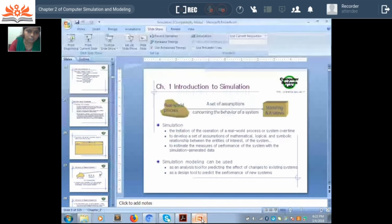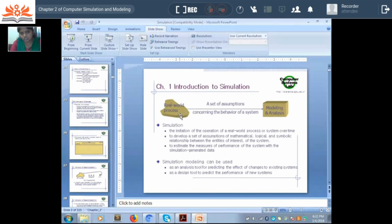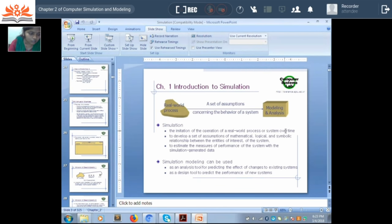Before starting the example, before trying to understand how to simulate a particular problem, first let's understand what we mean by simulation itself. A simulation is the imitation of the operation of a real world process or a system over time. In other words, let's consider simulation as a software model which we have developed for a real world working system.